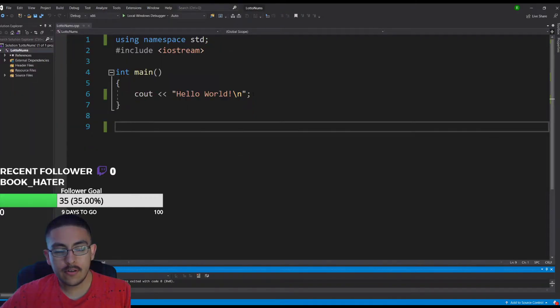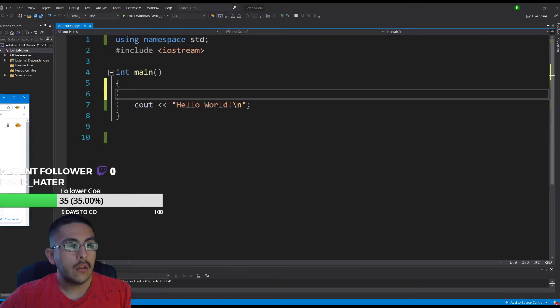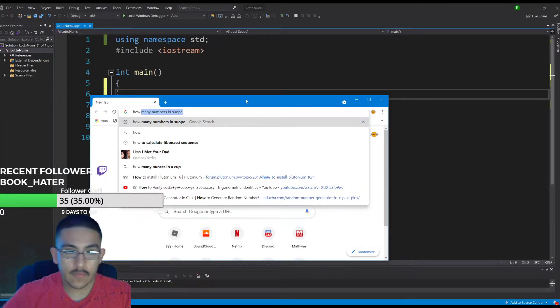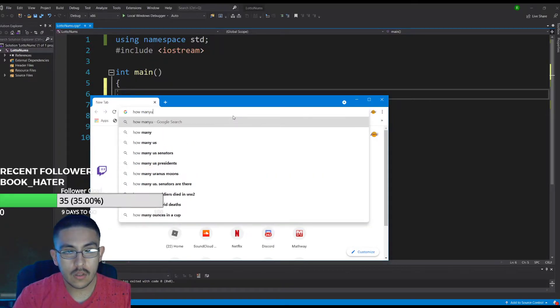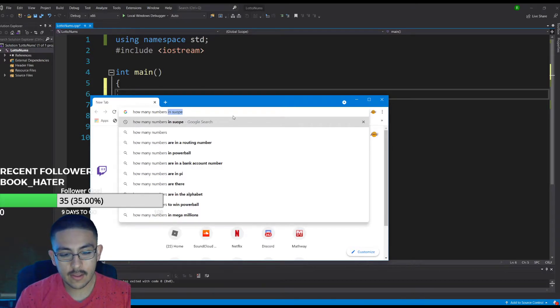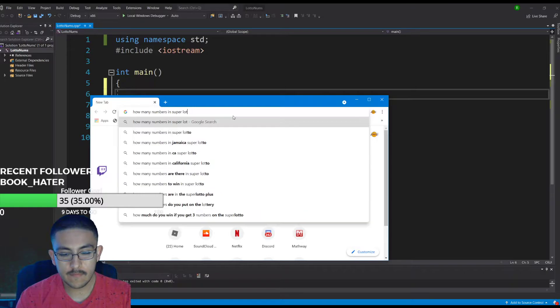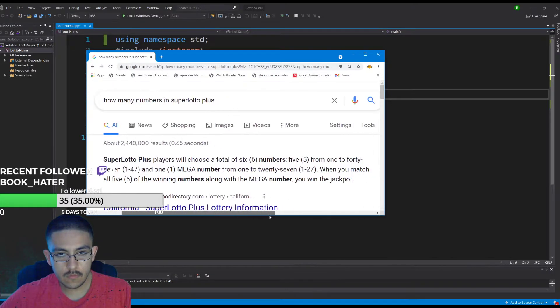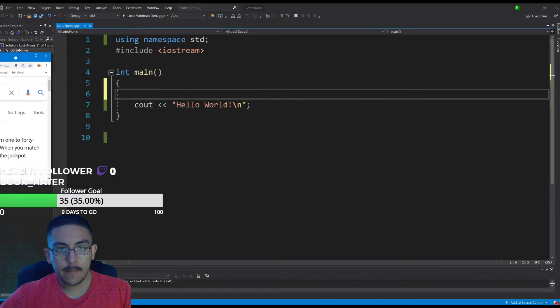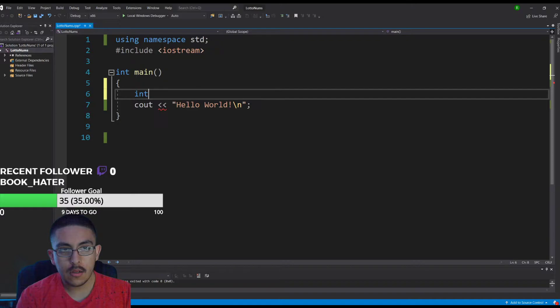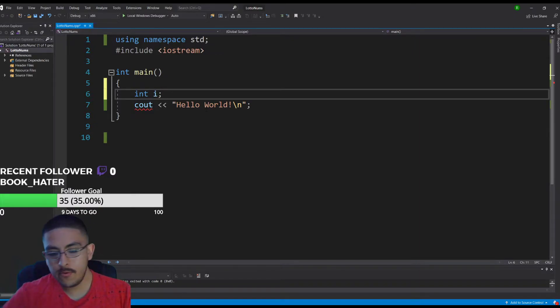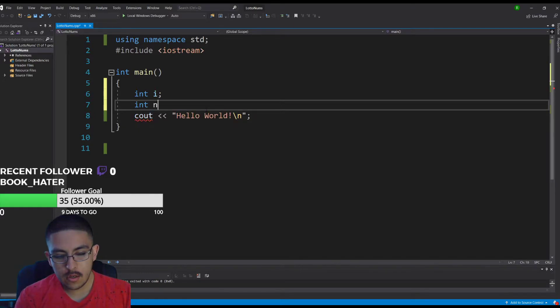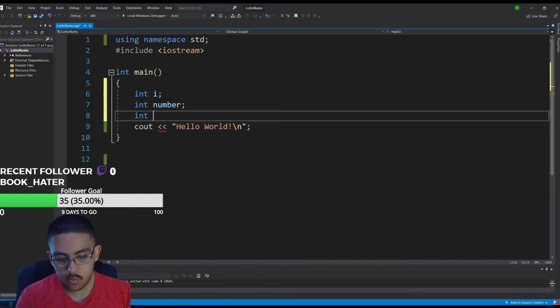Cool so that works. Now I want to see how many numbers like total we can pick from. It's like 40 something. Okay so we get six total. We can go, then we need something for like a for loop. We'll use int i, int number, and int mega number.